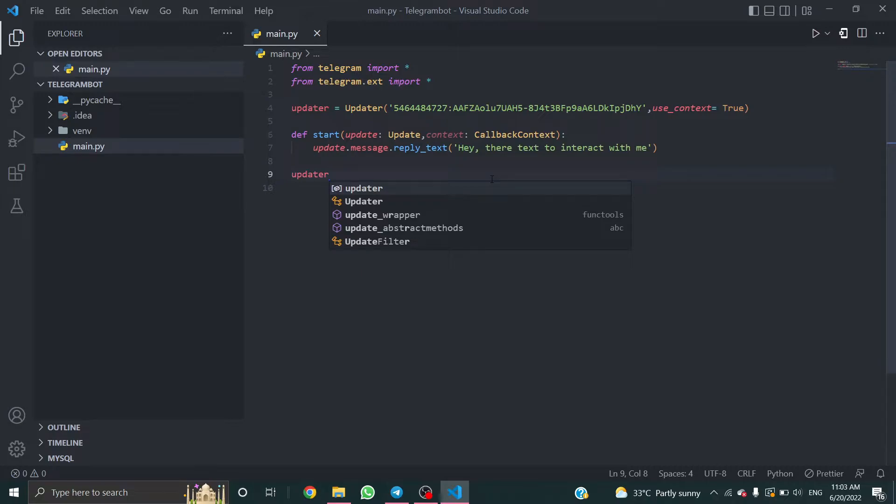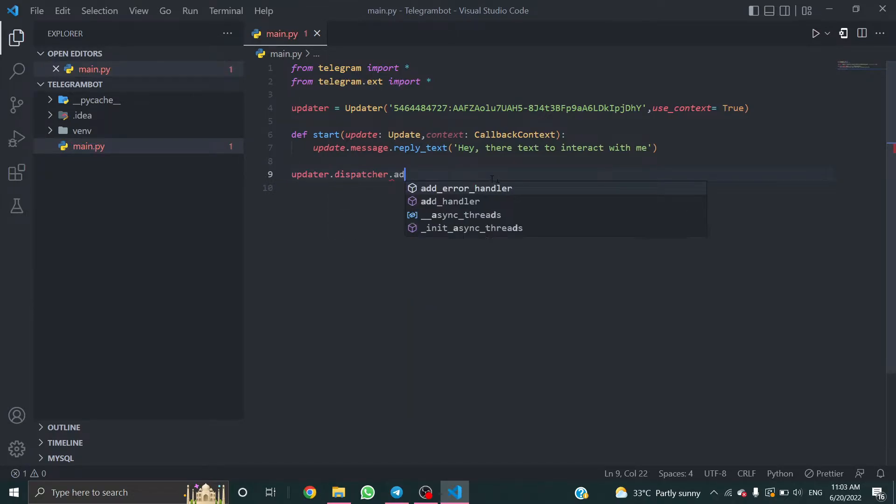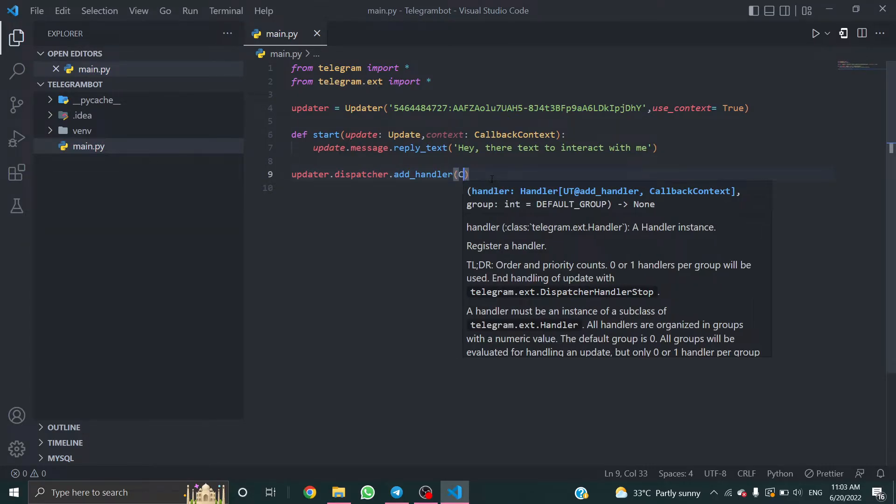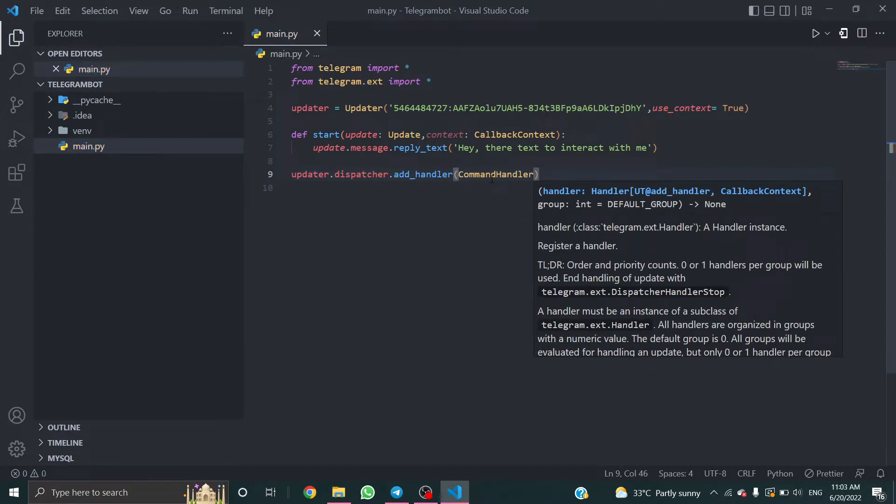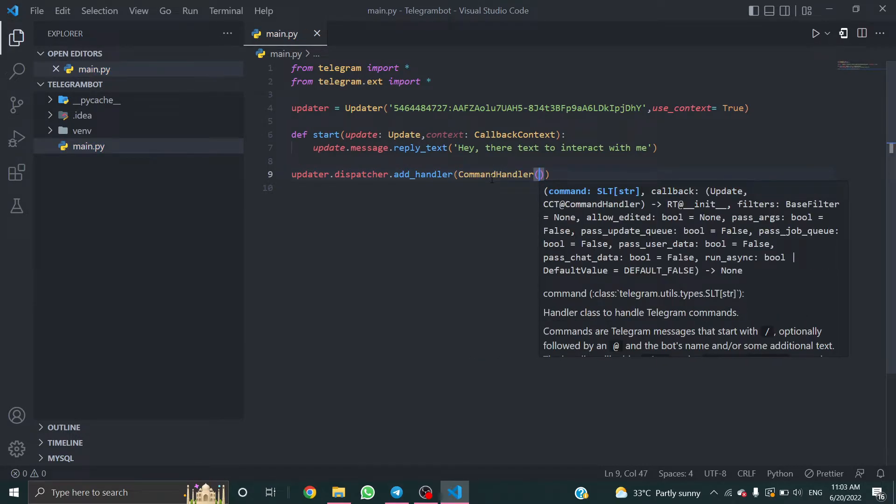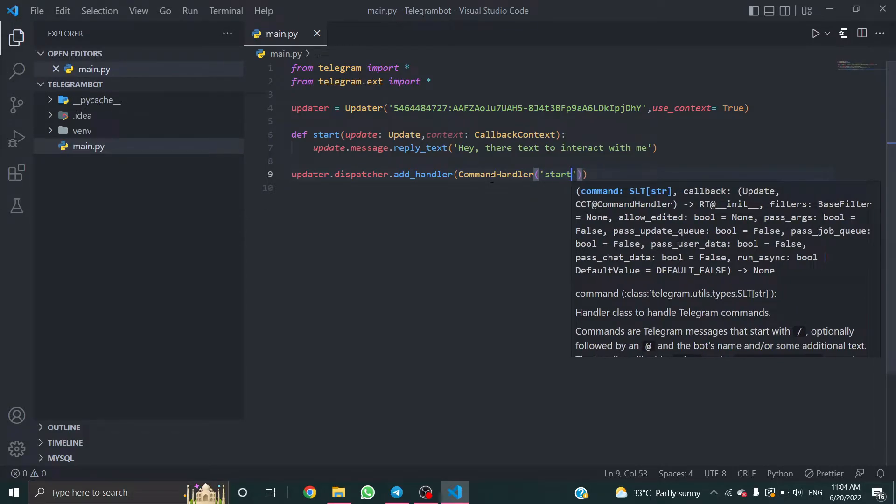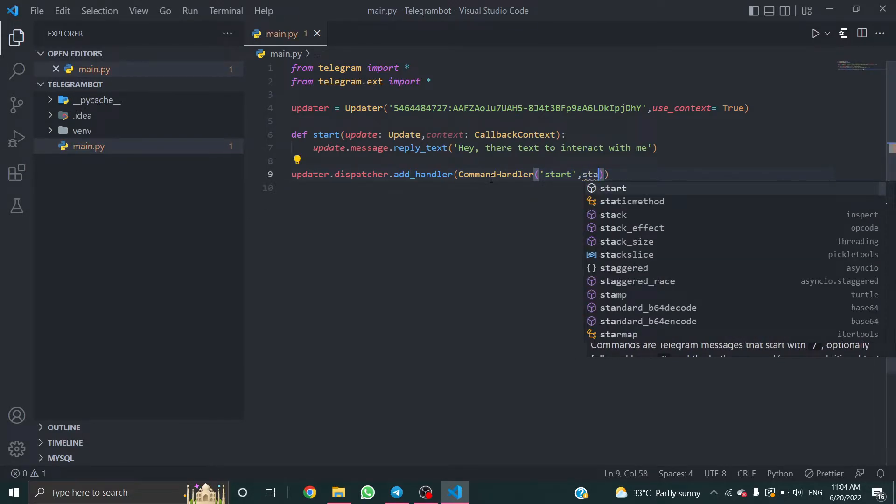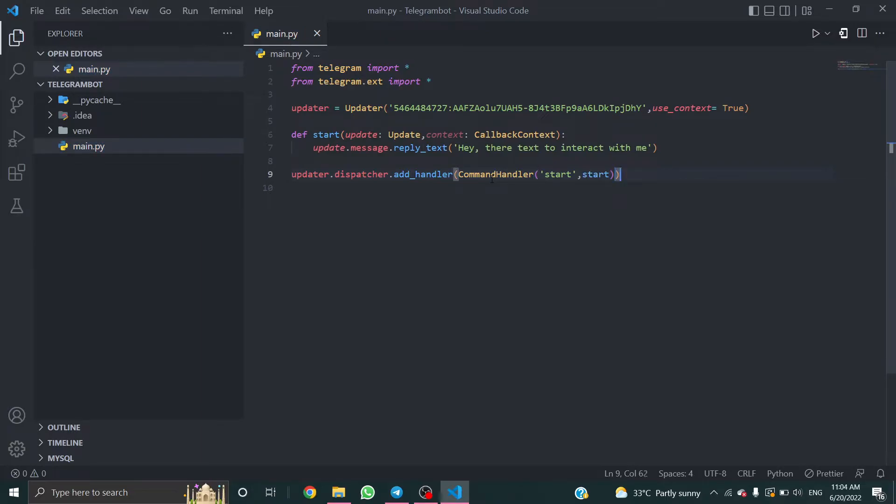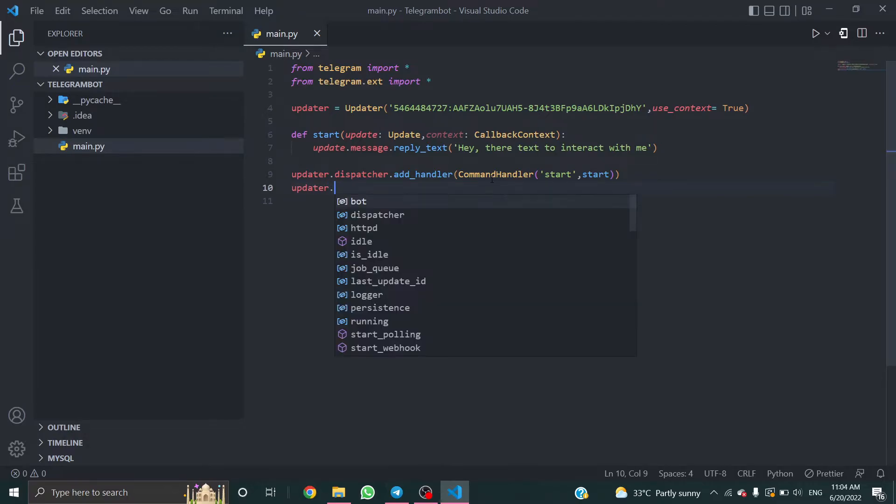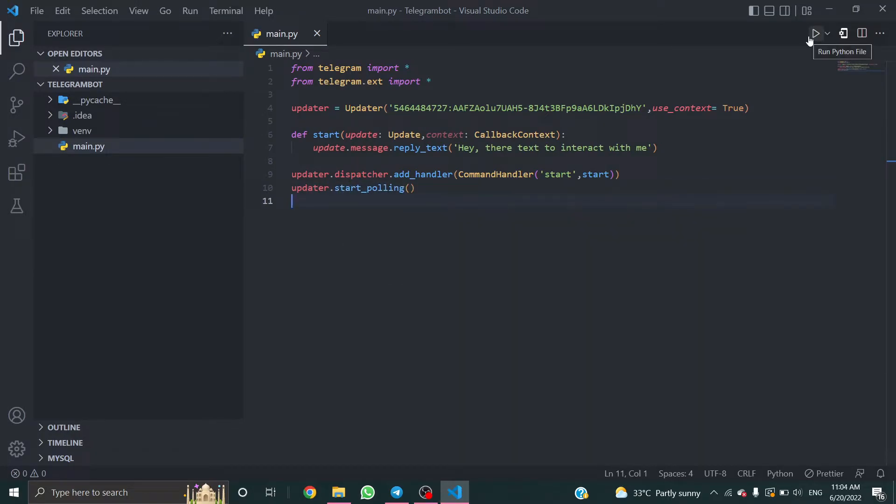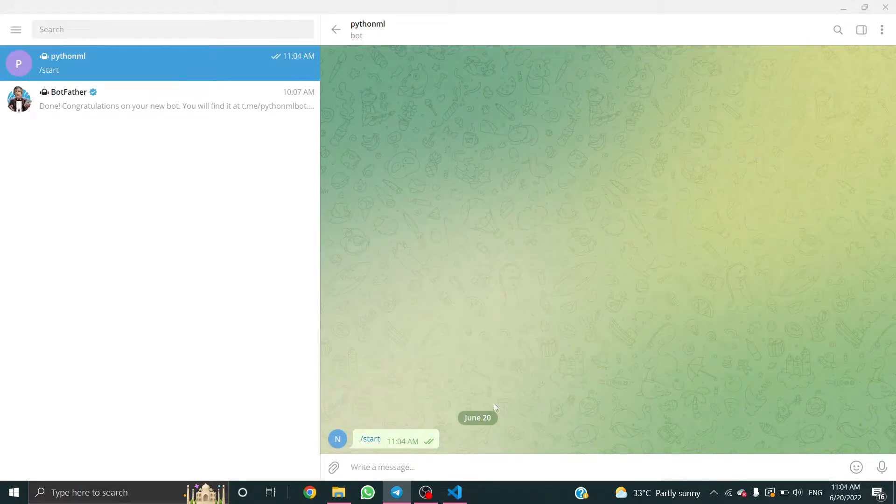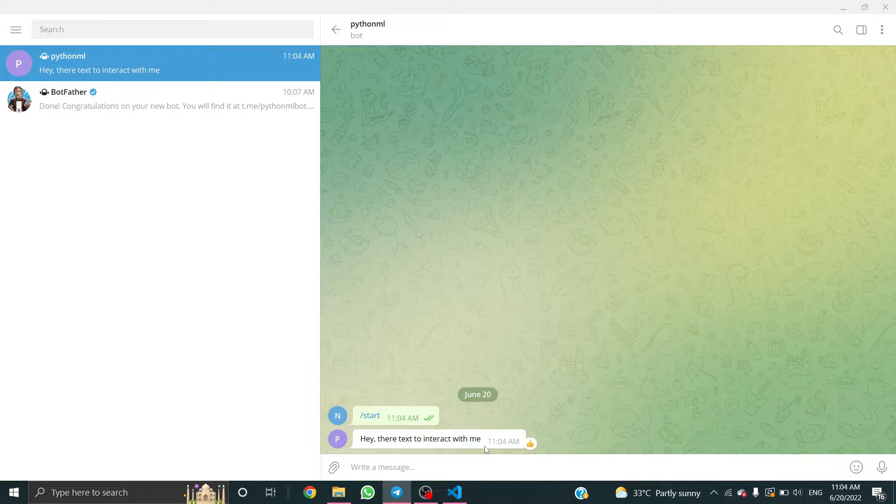updater.dispatcher.add_handler, command handler, bracket start comma start. This is the name of the function. And updater.start_polling. Now let's check how it works. And start. Hey there text to interact with me. Yeah, it works fine.